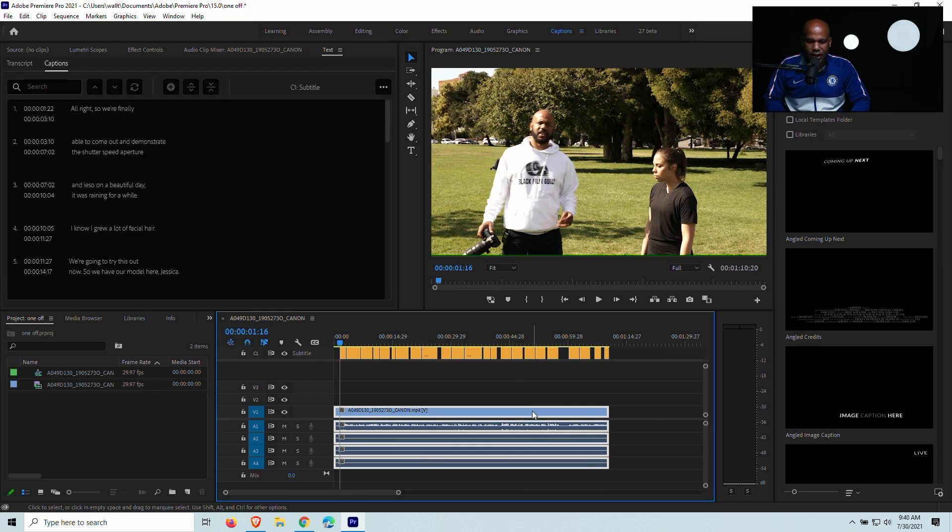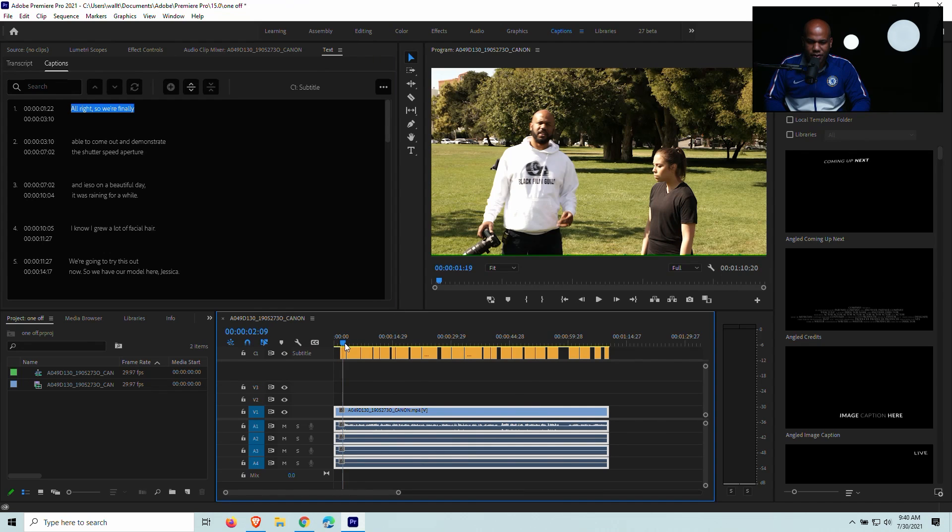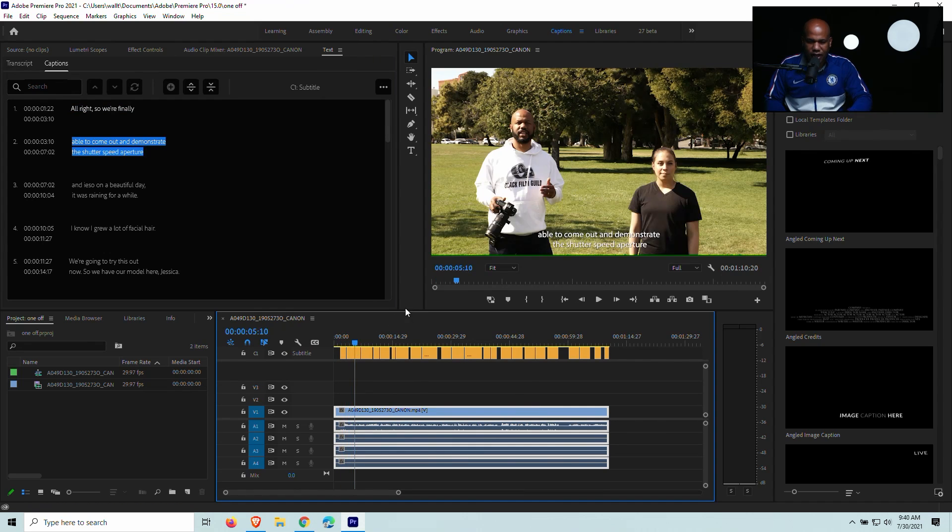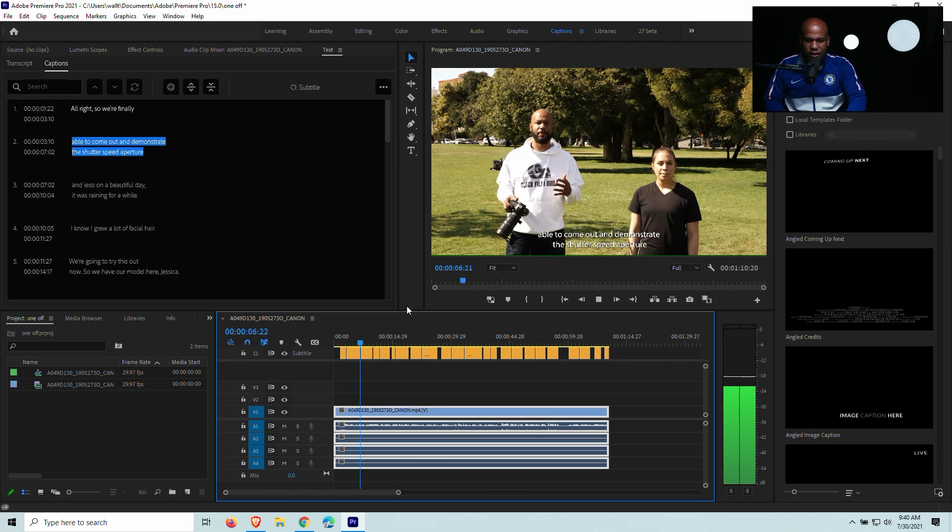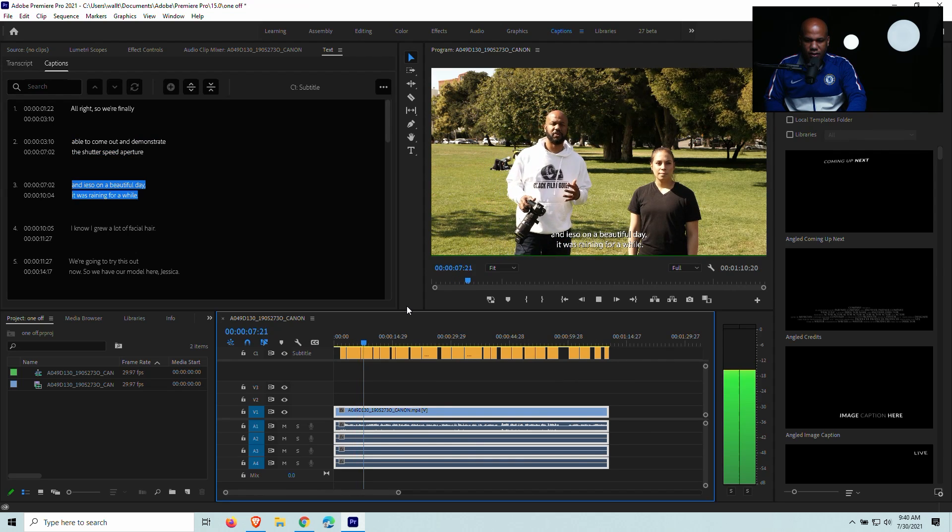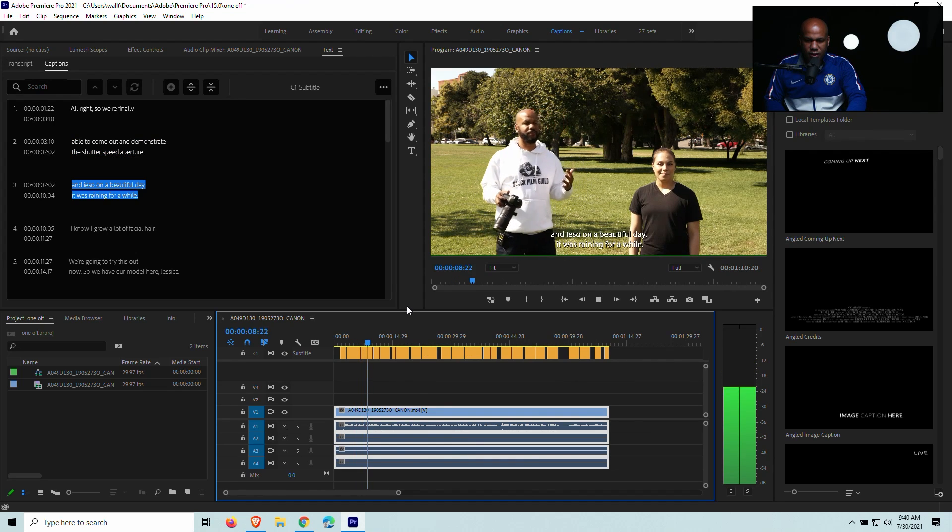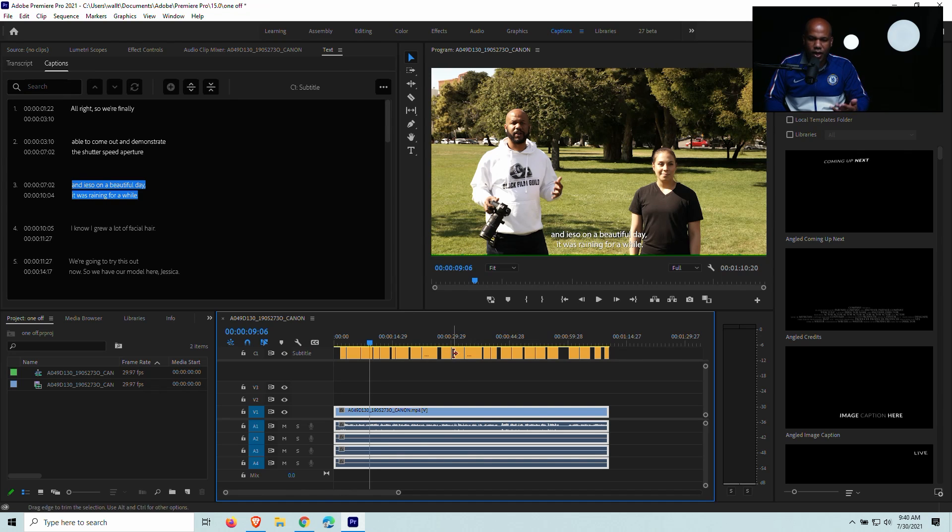And what'll happen here is that it will actually create the captions for you right up top. So look at here. If I scrub this, look at that. So now the captions are all done.